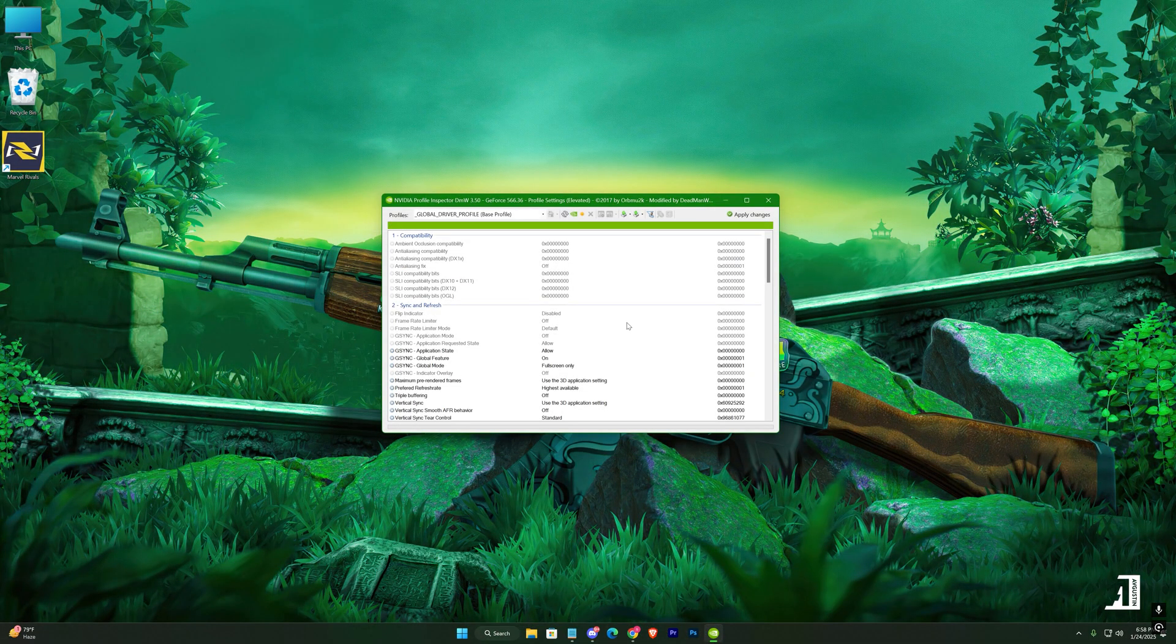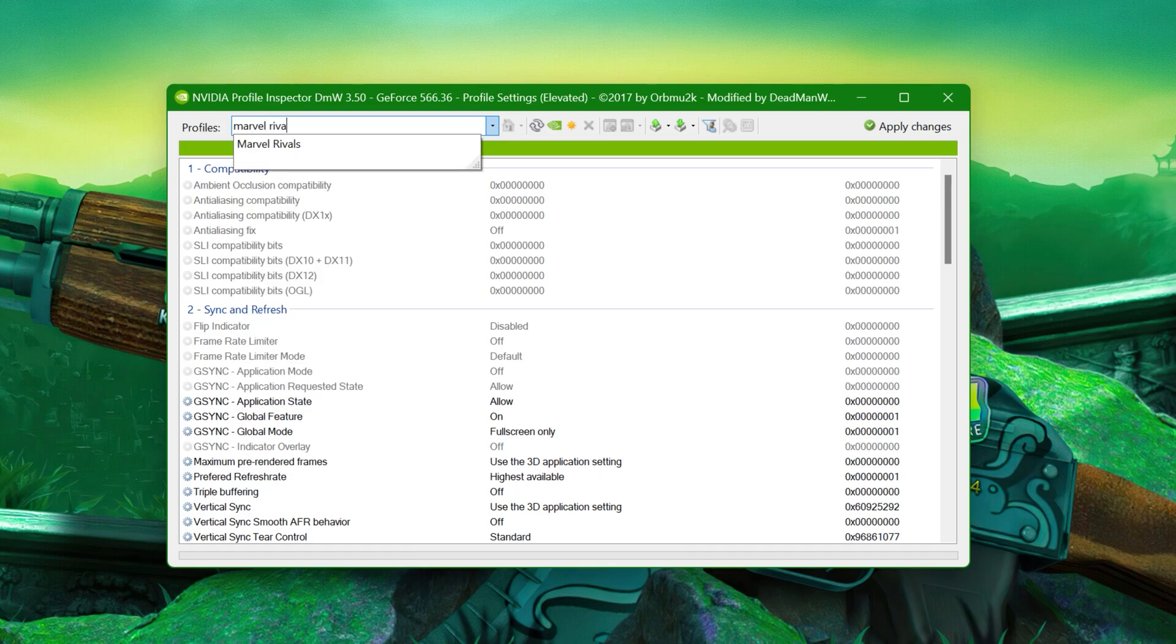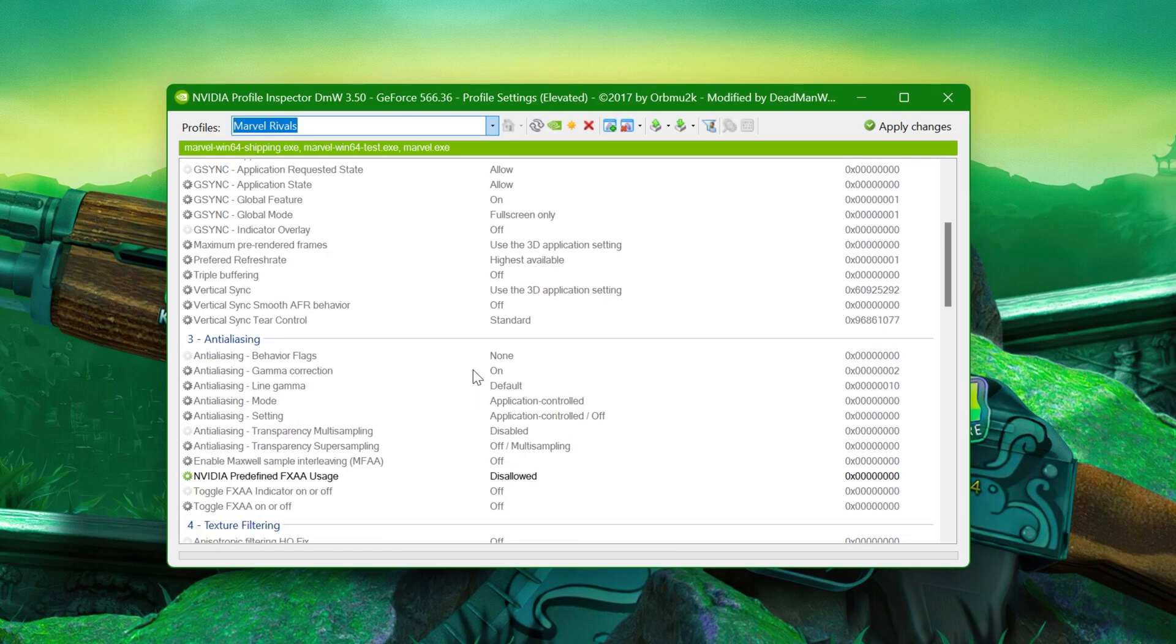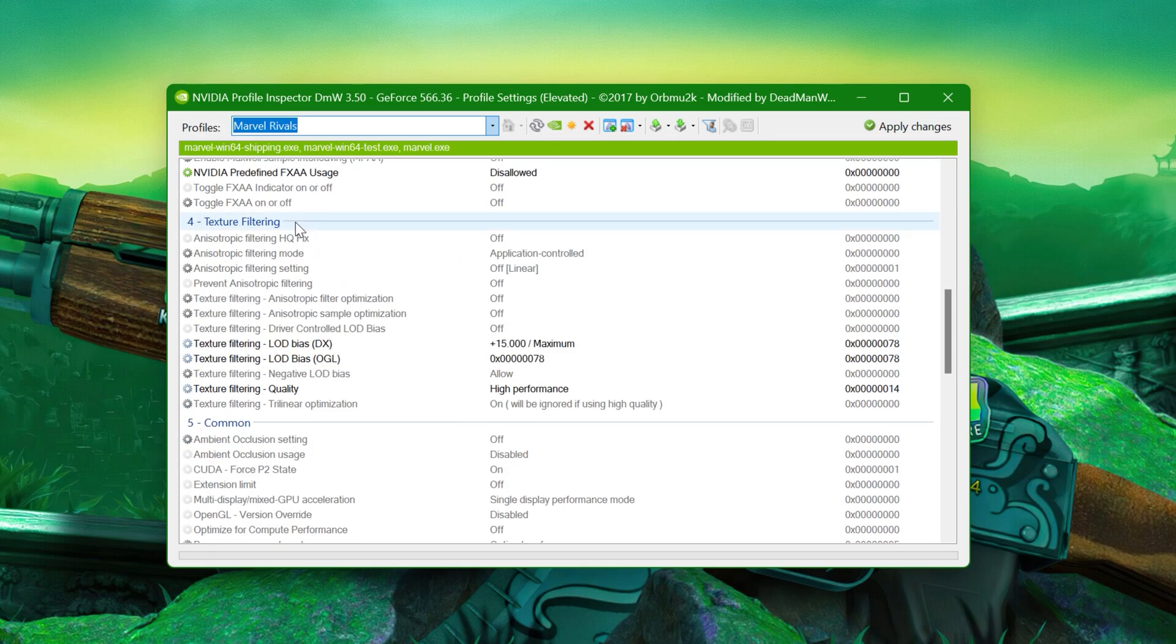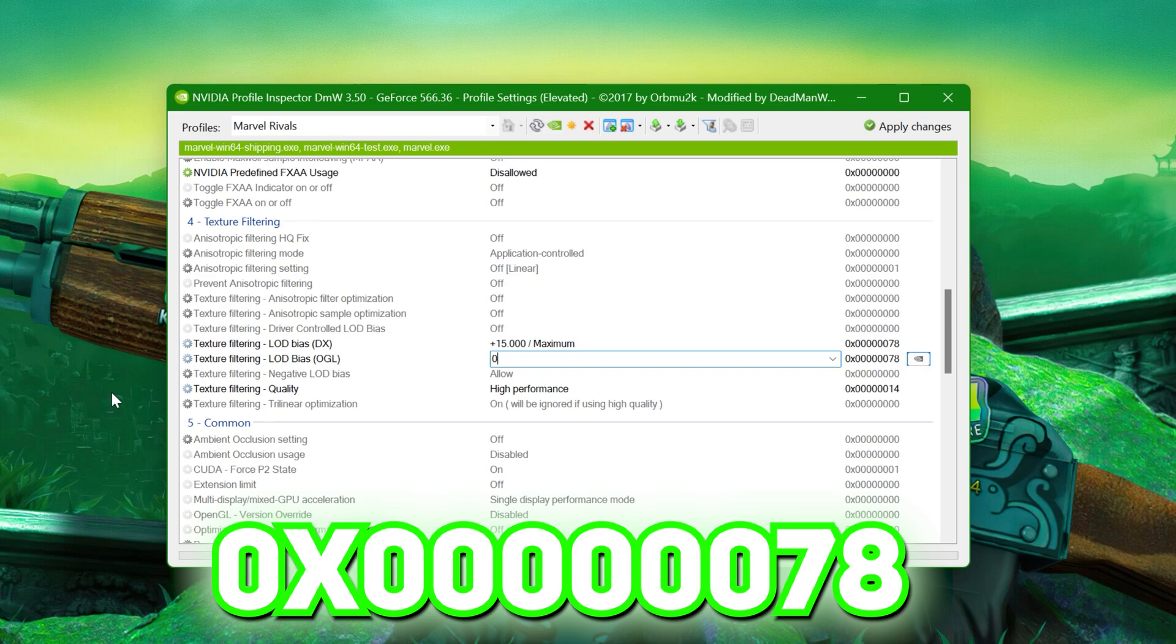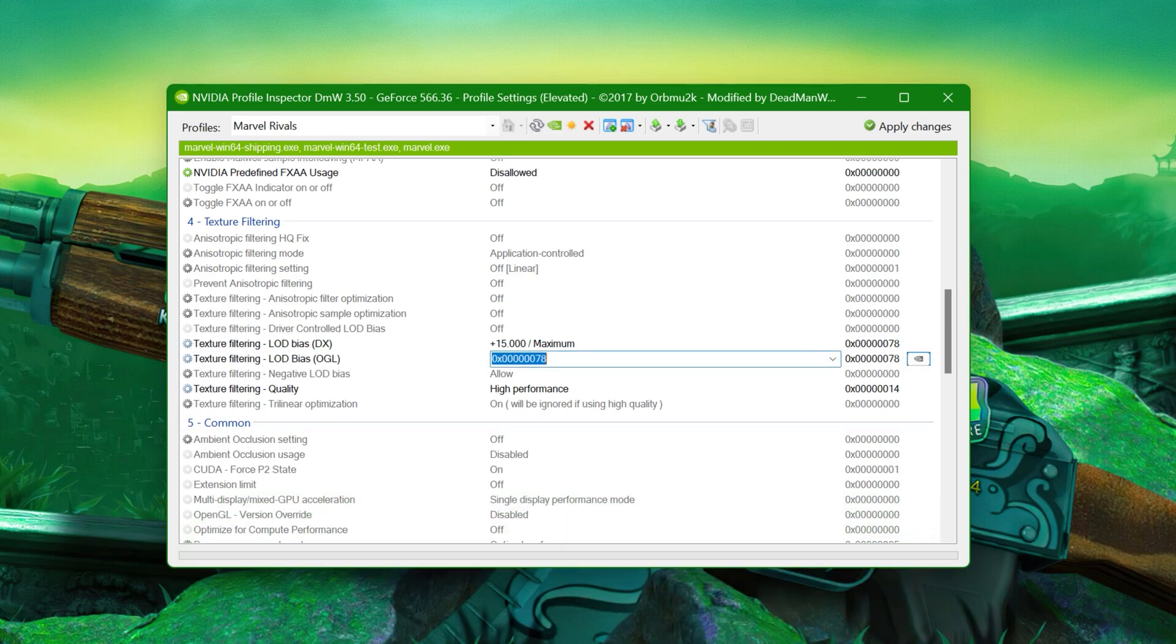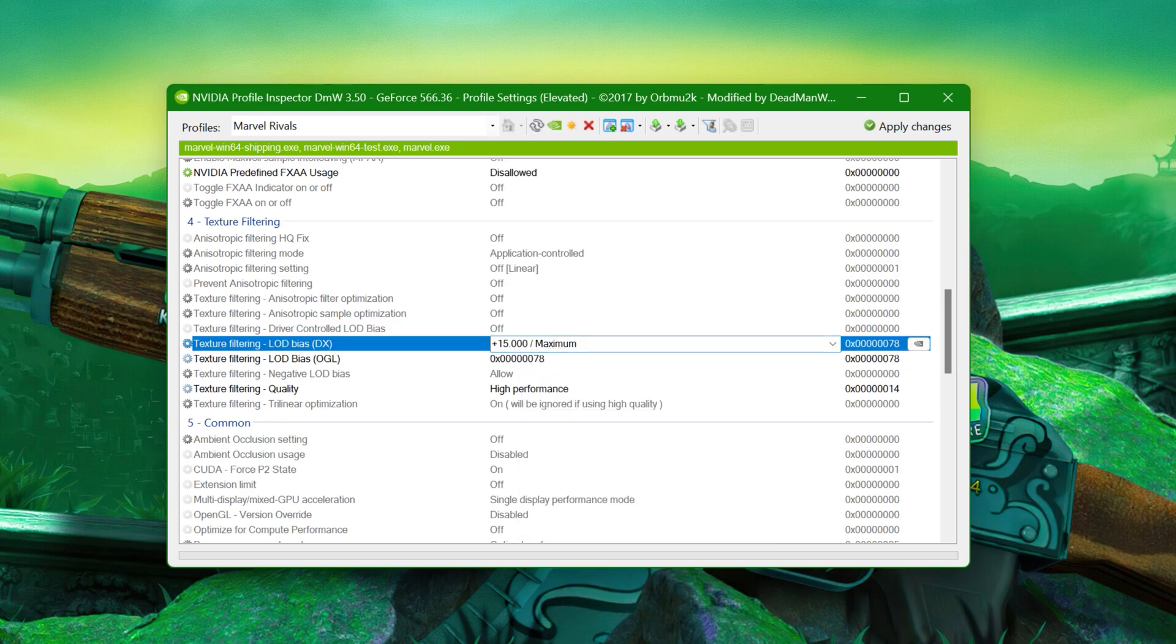In the Profile Inspector, search for Marvel Rivals in the Game Profiles list. Once selected, navigate to the Texture Filtering Options. Hello De-Bias OGL, copy my exact value, 0x60's, 78. Do the same with LOD Bias DX. These tweaks improve texture quality while prioritizing performance.